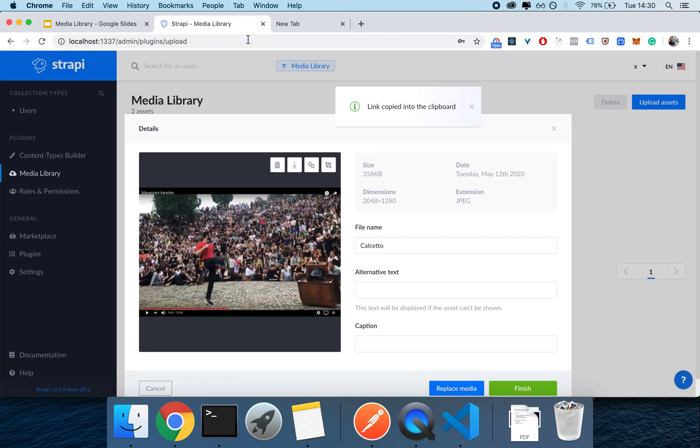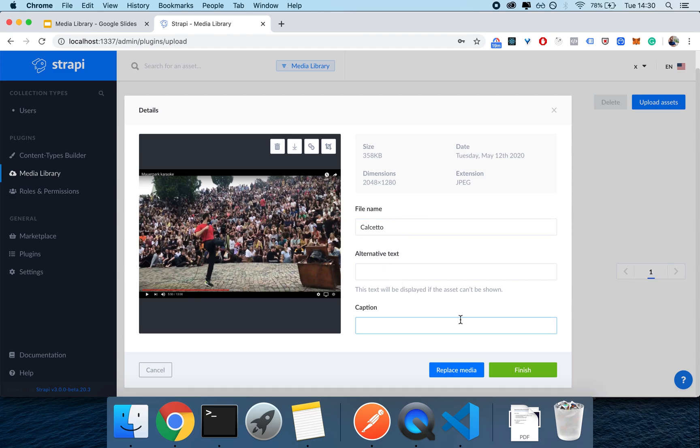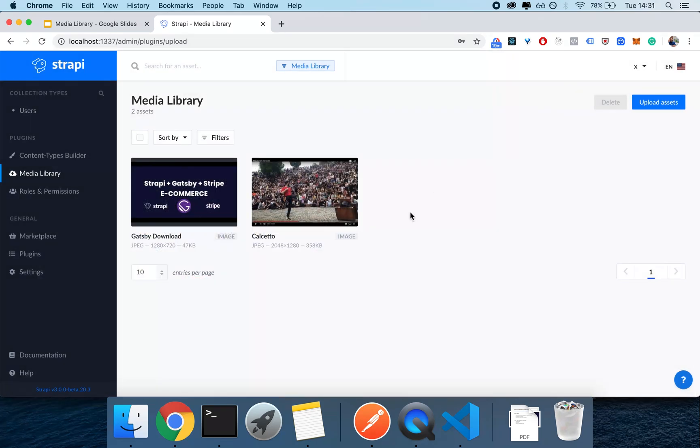You can even delete it, but most importantly you can add your SEO stuff: your name, alternative text, and caption. This is really useful when you're working on SEO. It's kind of a given but it's a very welcome addition.